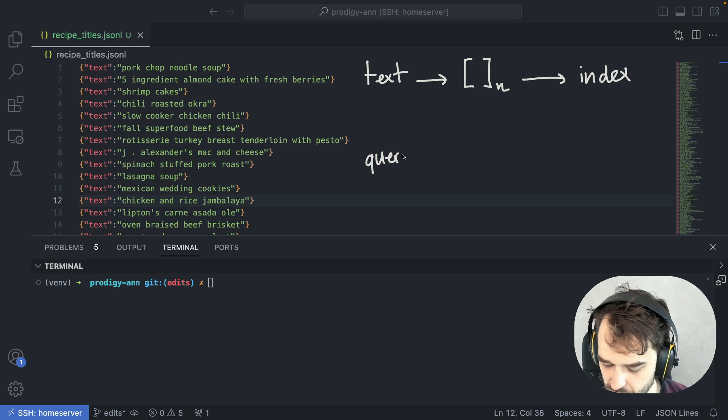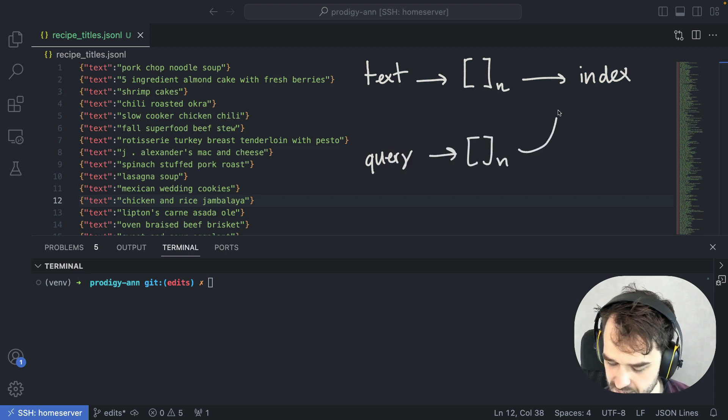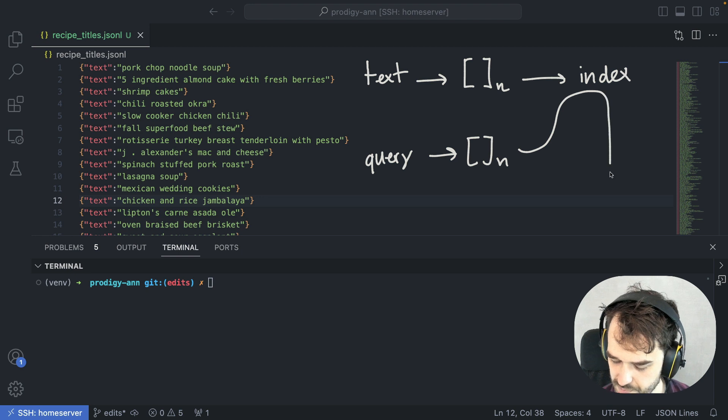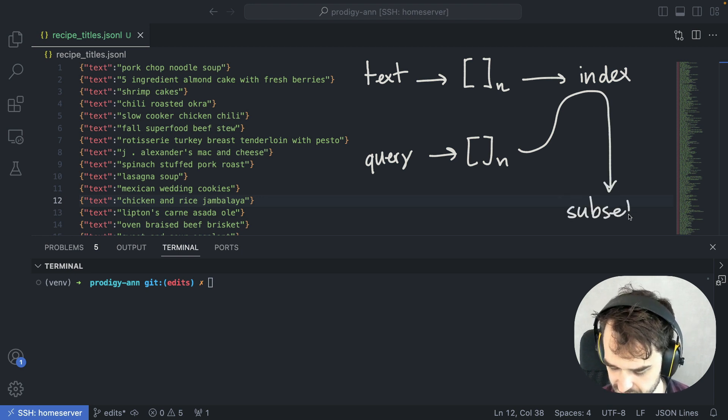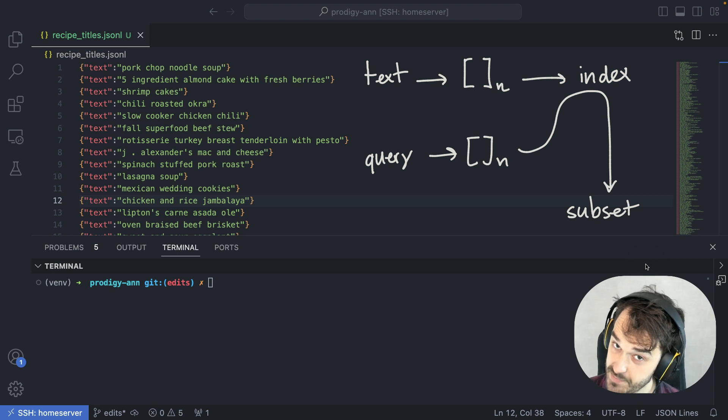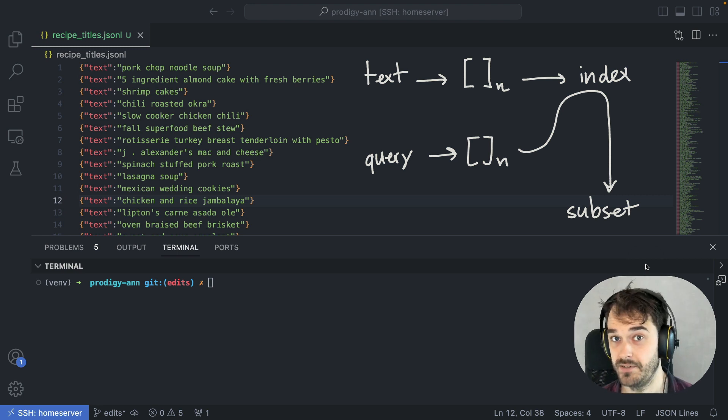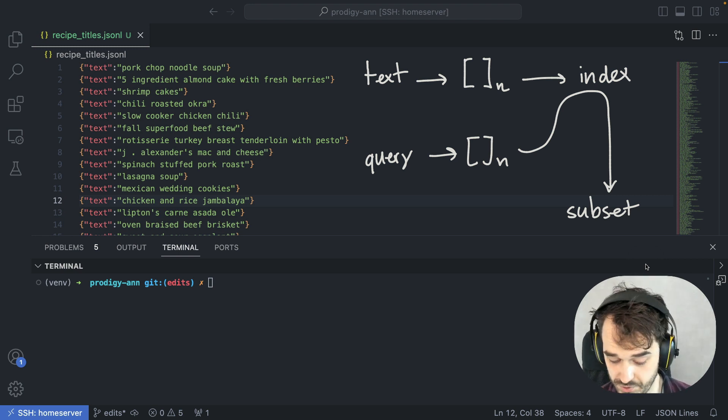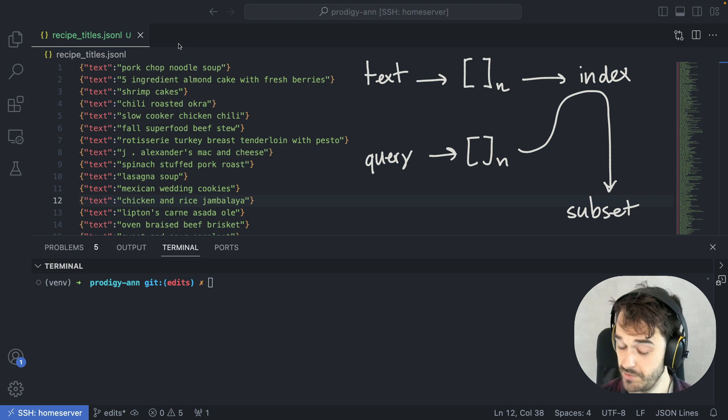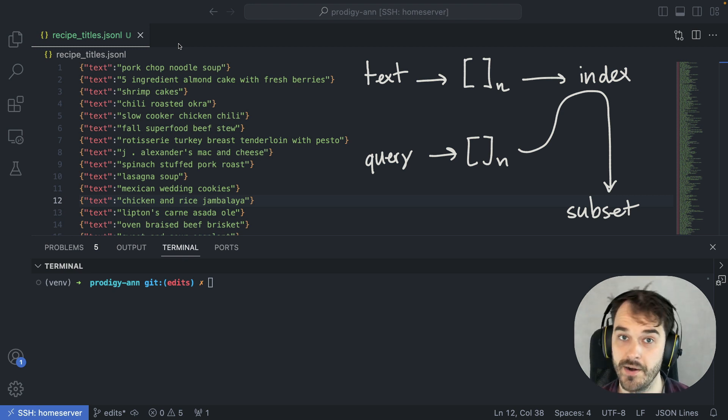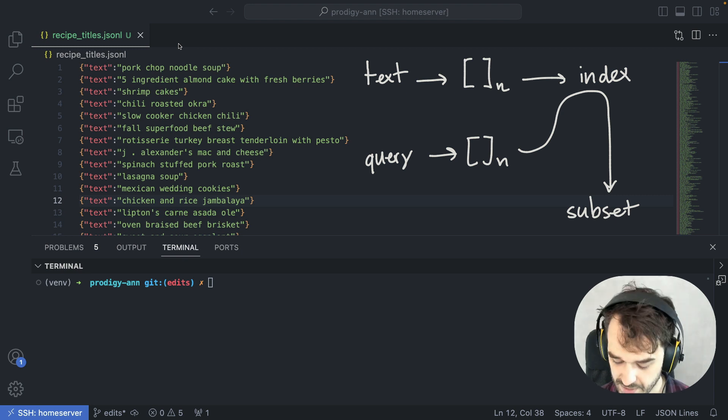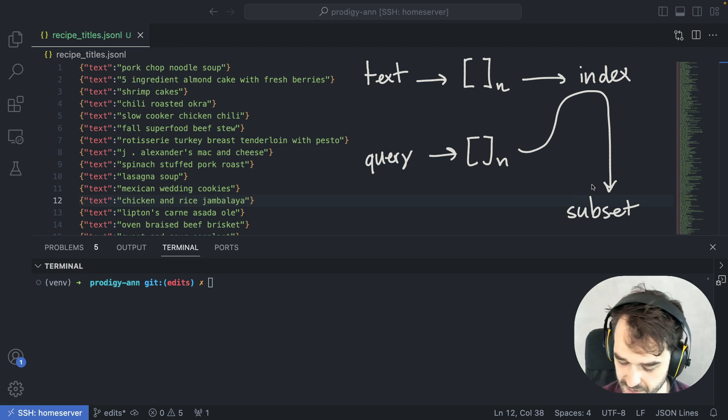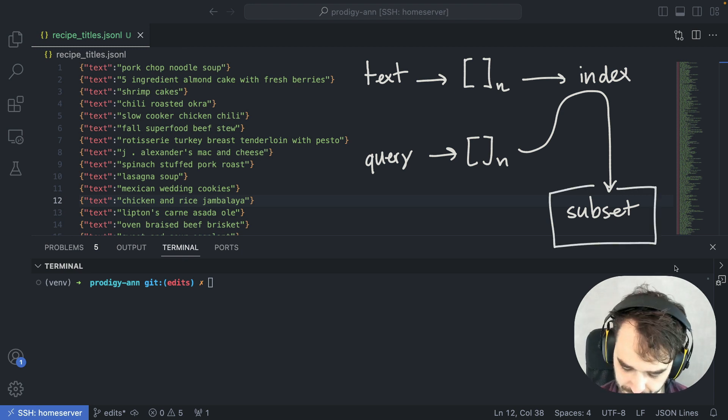When I come up with a query, that also gets turned into an array, and then that will be used to find our subset of interest. We have to be a little bit lucky because we do need embeddings that map well to our task. But in general, this does solve the problem where we might have queries that don't exactly match the terms, and we still want to find subsets of interest.